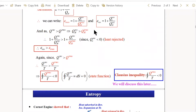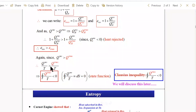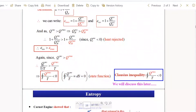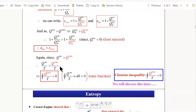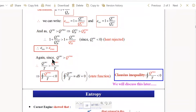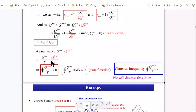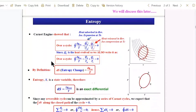We found two terms: dQ_reversible/T and dQ_irreversible/T. dQ_reversible/T for a given temperature will always be greater than dQ_irreversible/T. This is the Clausius inequality in a different form — the reversible part equals zero and the irreversible part is less than zero. Let me now introduce the properties of entropy.